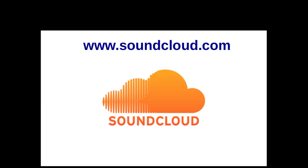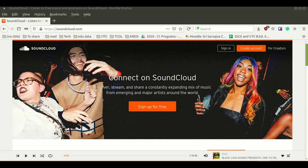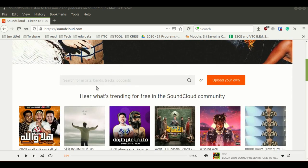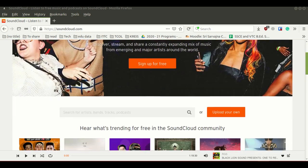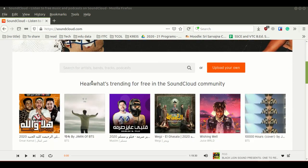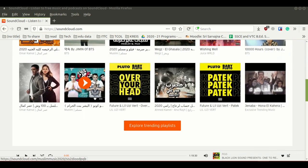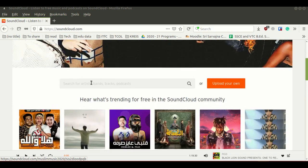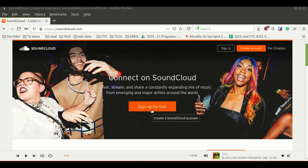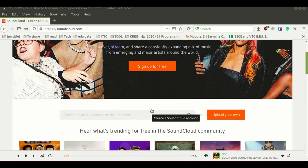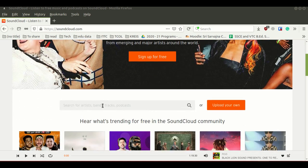Let's start using SoundCloud website. Now we are in SoundCloud website and this is the homepage. There are many options like sign-in, create an account, and sign up for free. Along with this, there is a search box where you can search different audio resources which are uploaded from others.